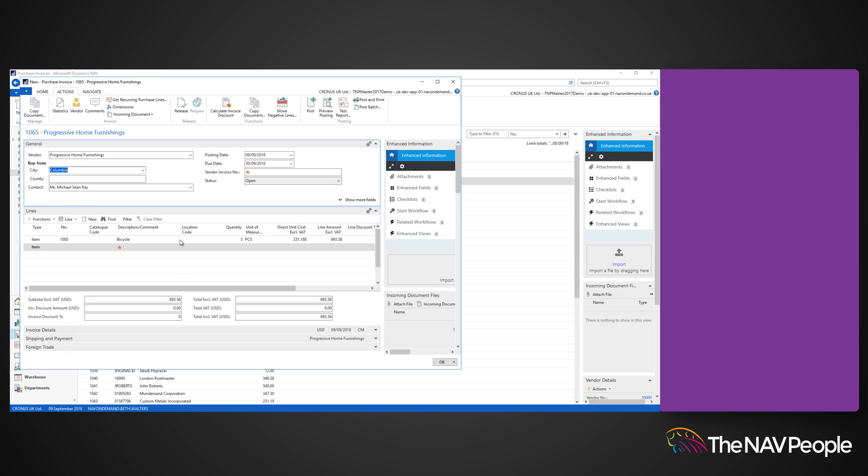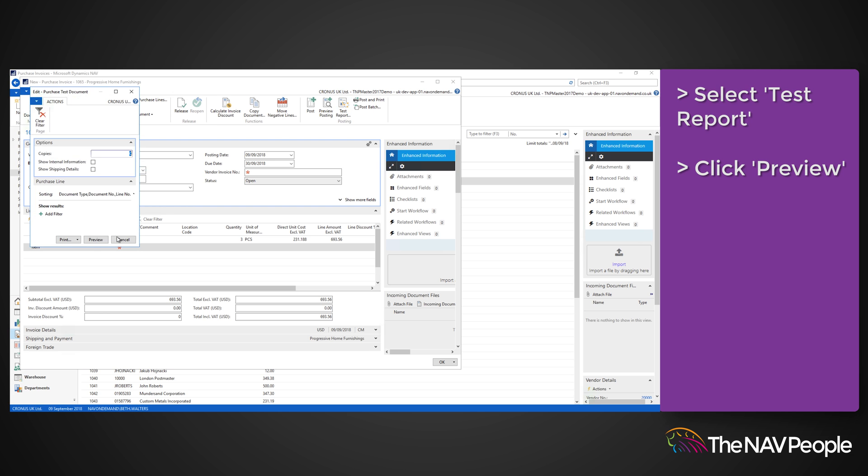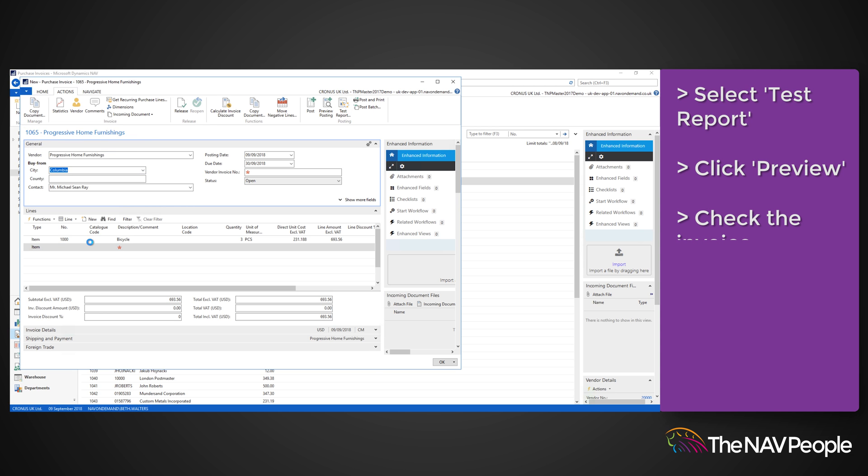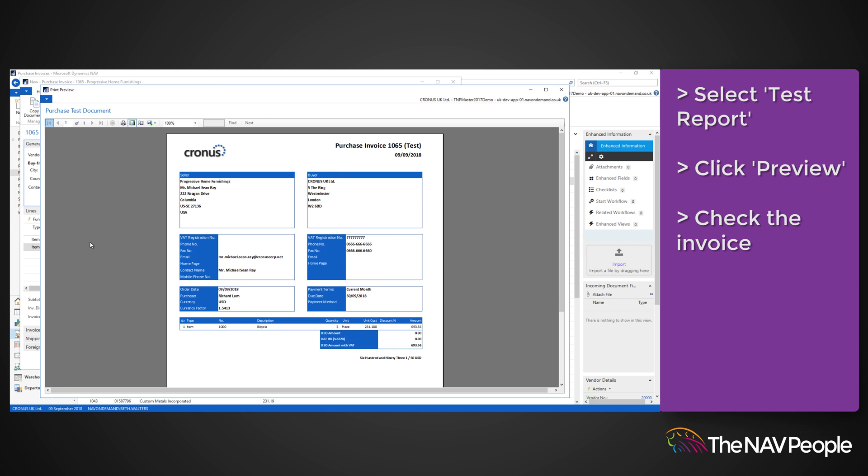If you want to preview the invoice, you can select Test Report from the ribbon and select Preview. Now, all you have to do is check the invoice.